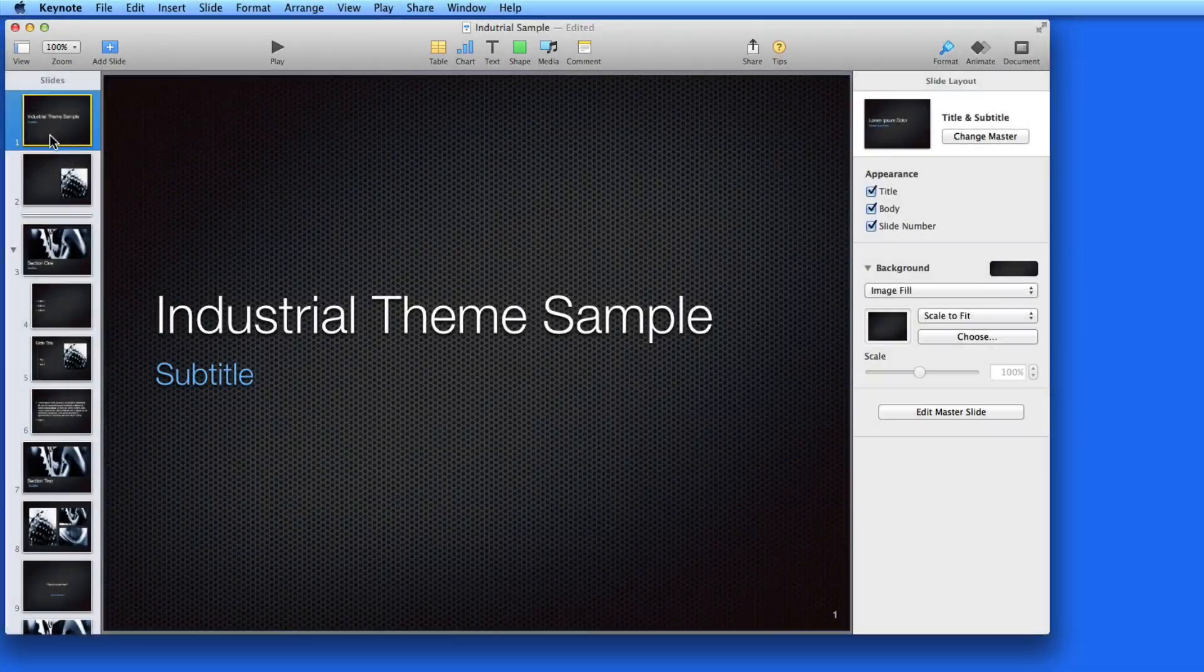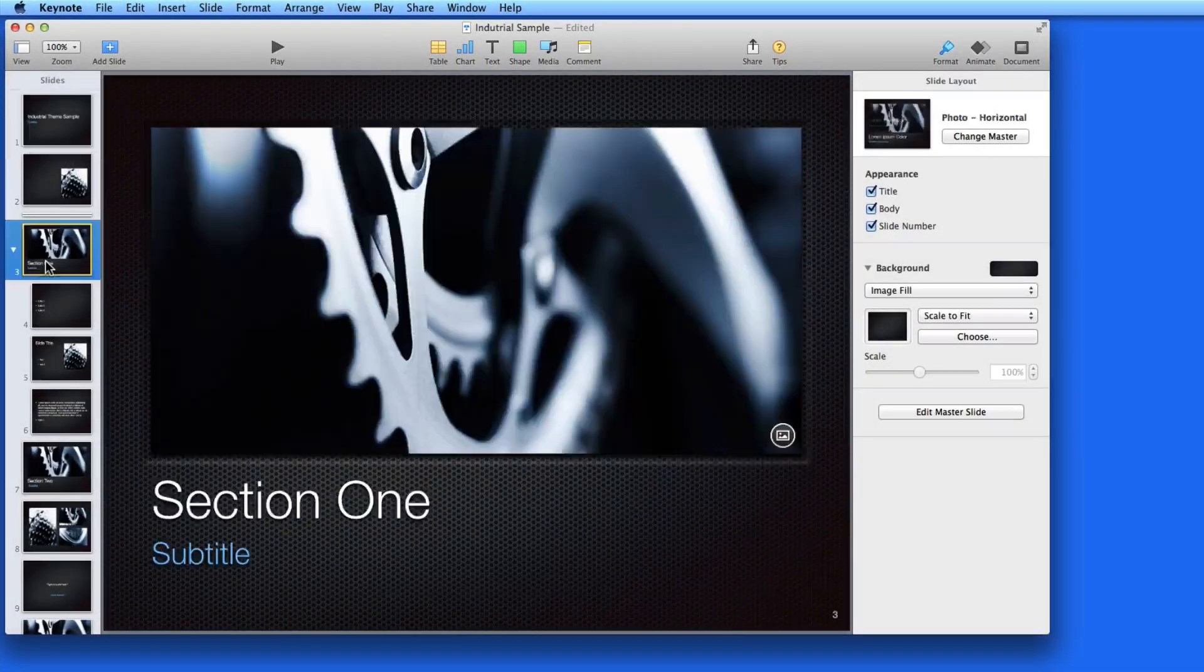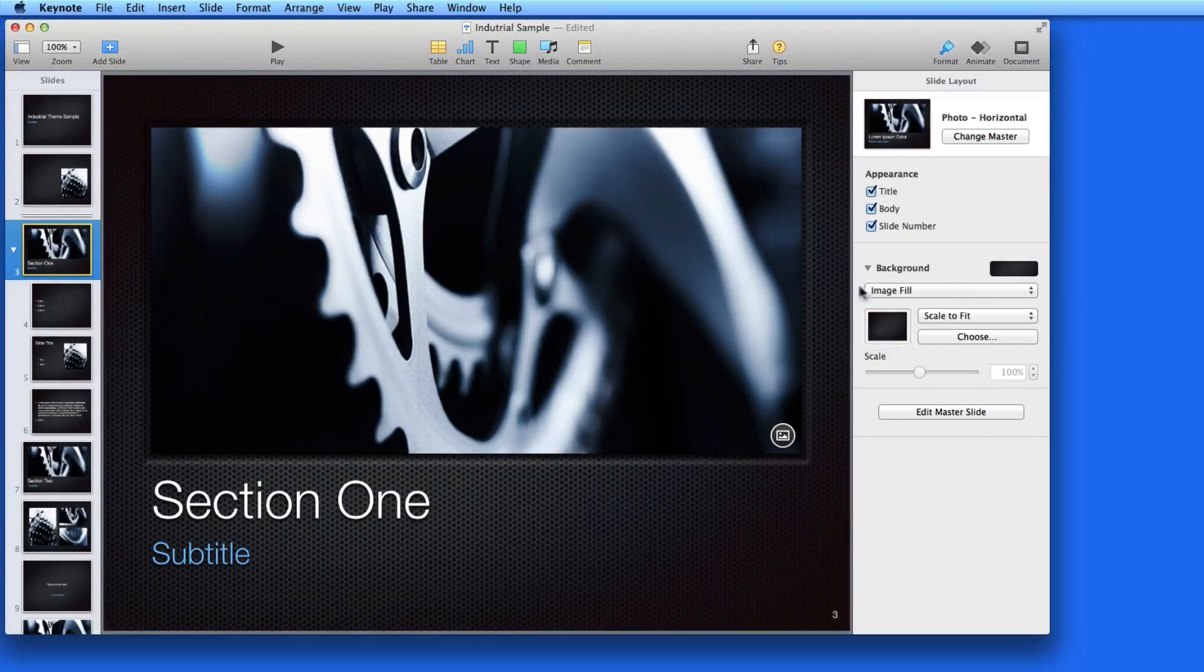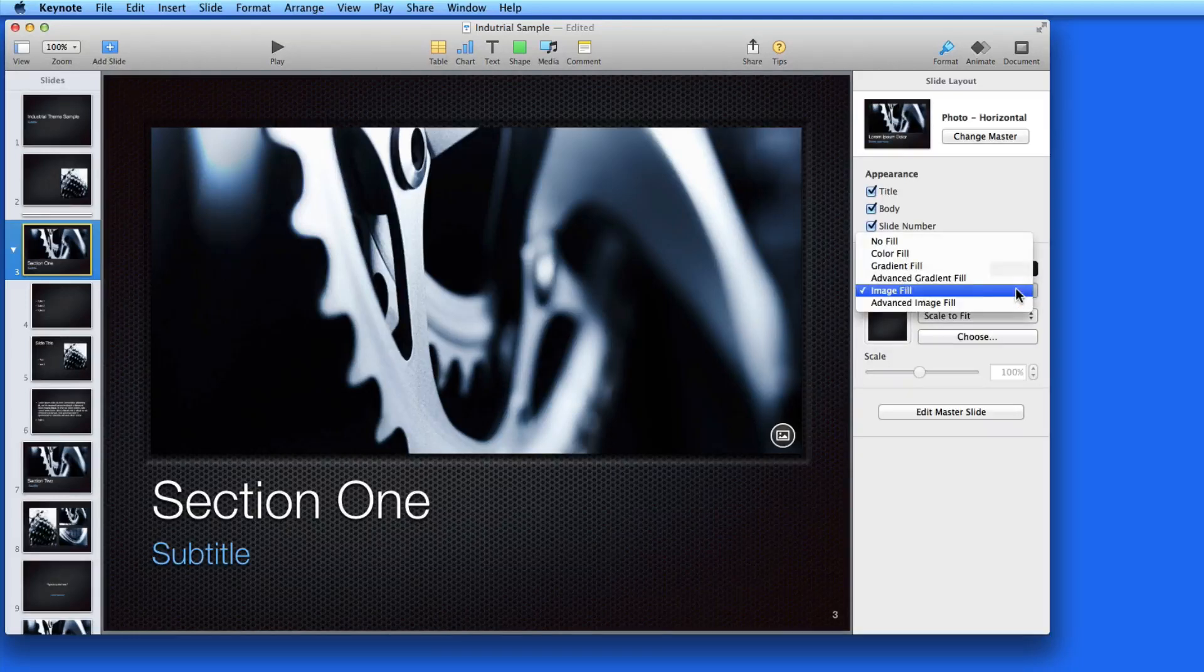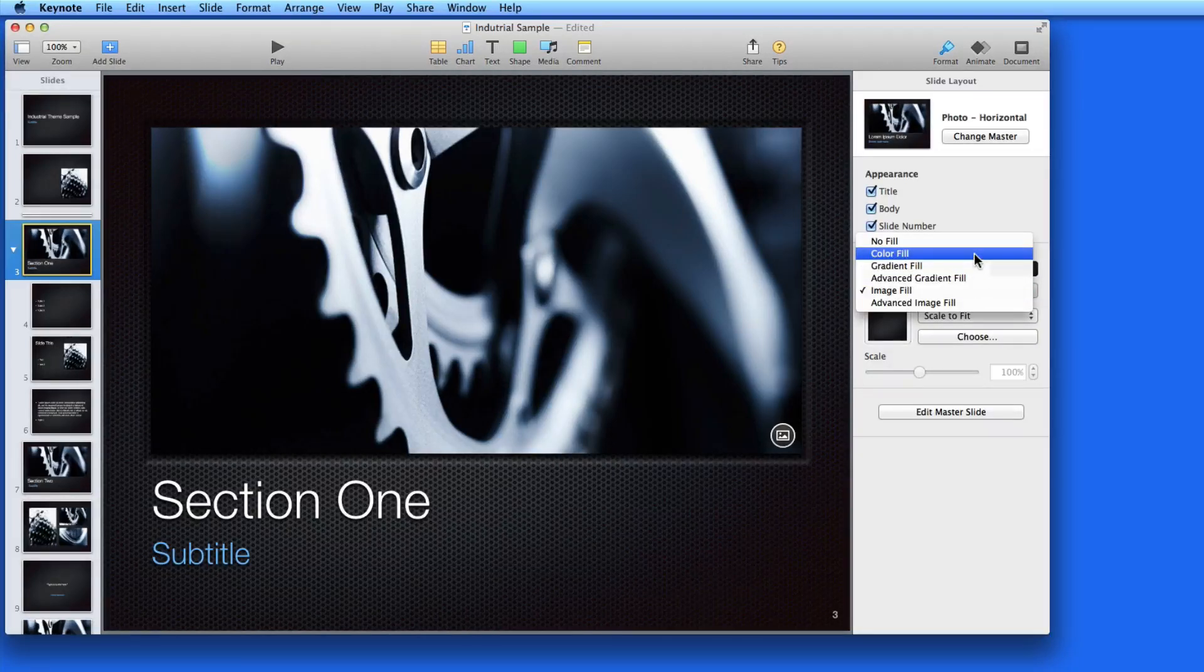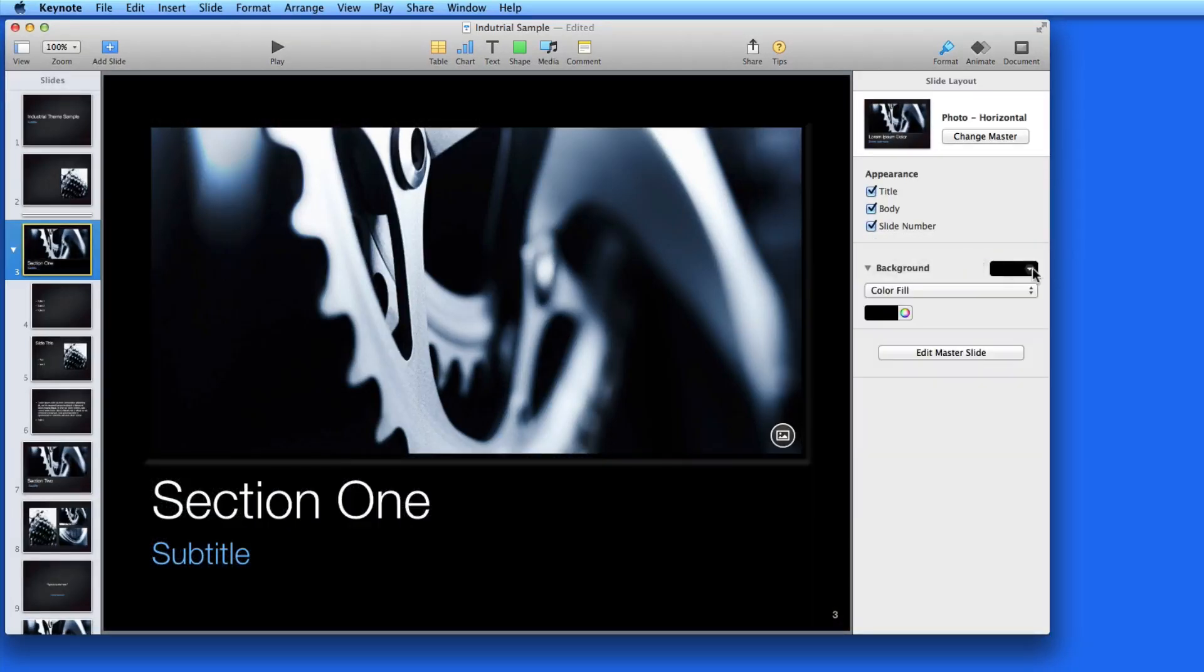From the Format Inspector, the background of any slide can be changed. So maybe for this Section 1 slide, I want a plain black background. So I can switch from Image Fill to Color Fill and select Black.